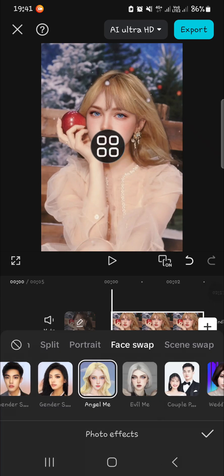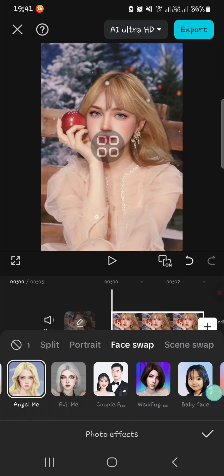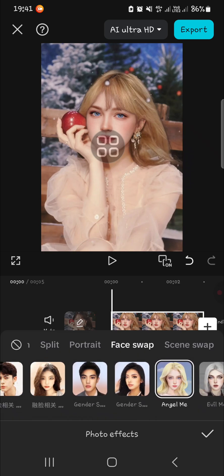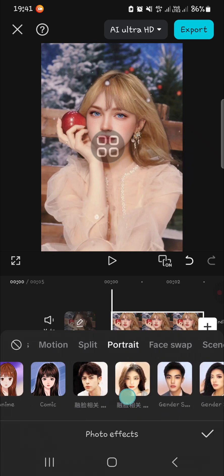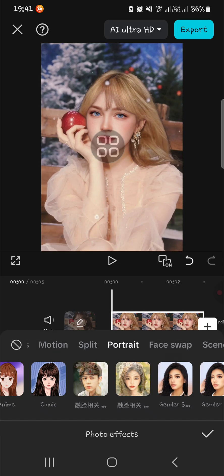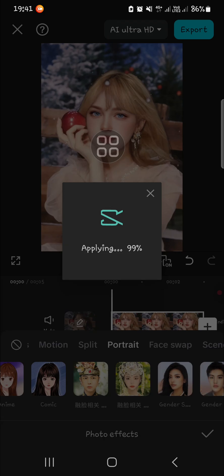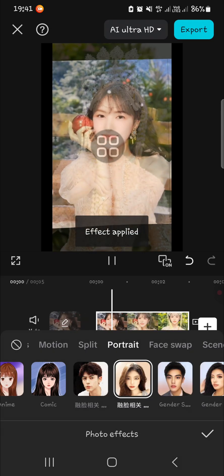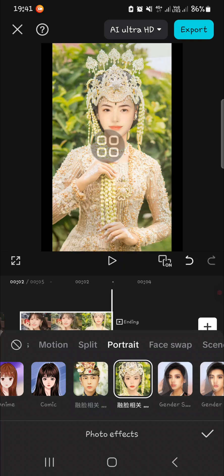Basically, you just need to scroll all the way to the right or to the left to explore more effects. I'm going to try this one as well — let's turn this photo into a bright effect. That's pretty cool, right?